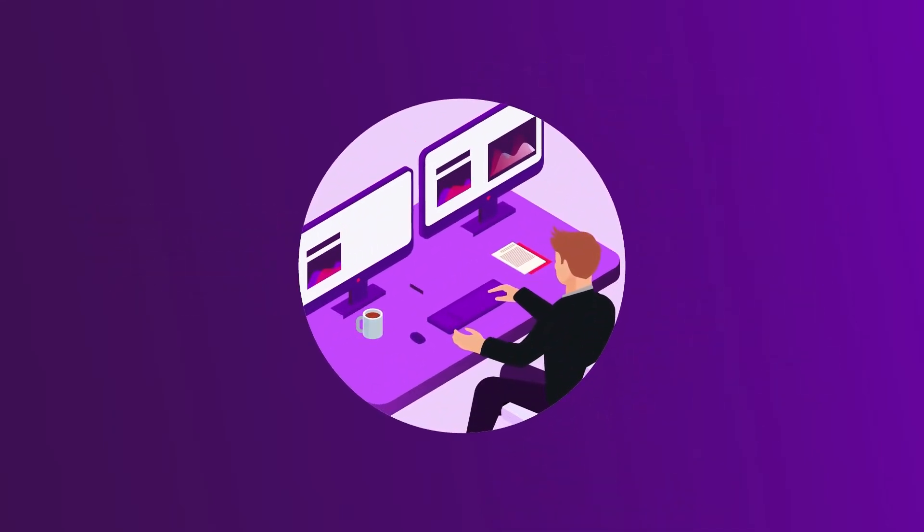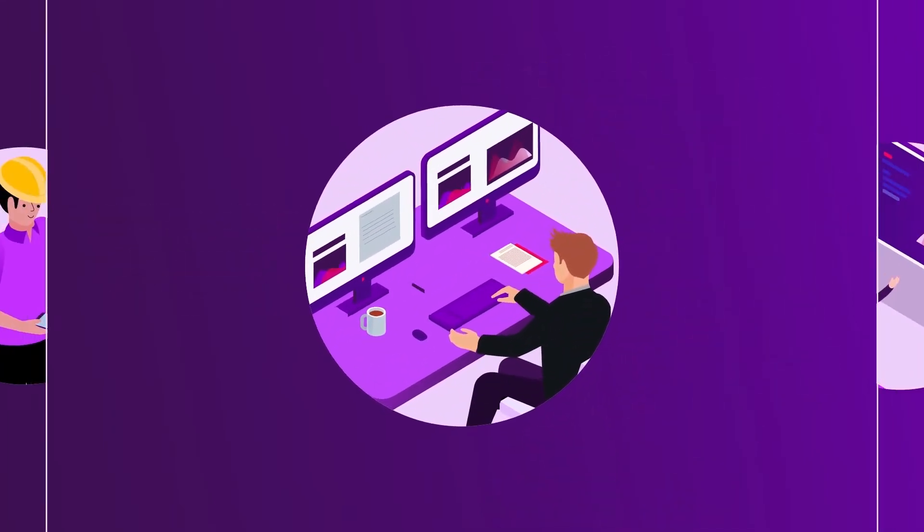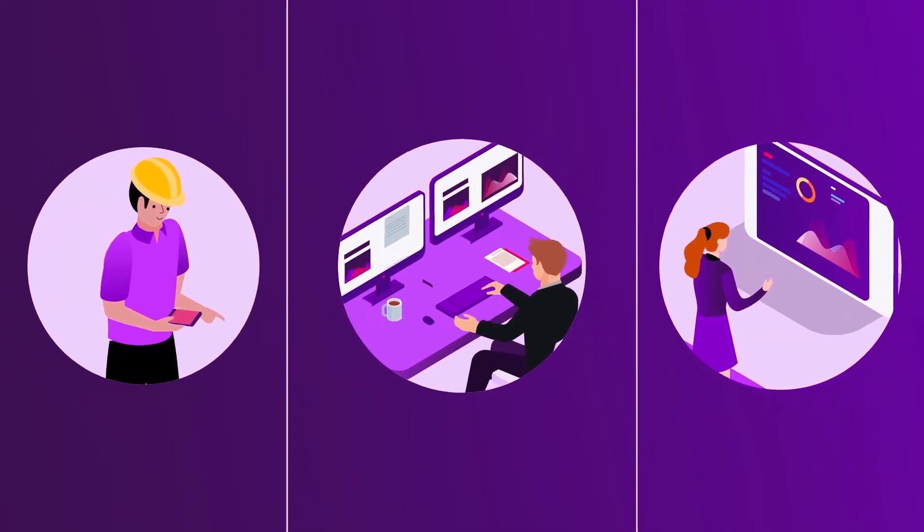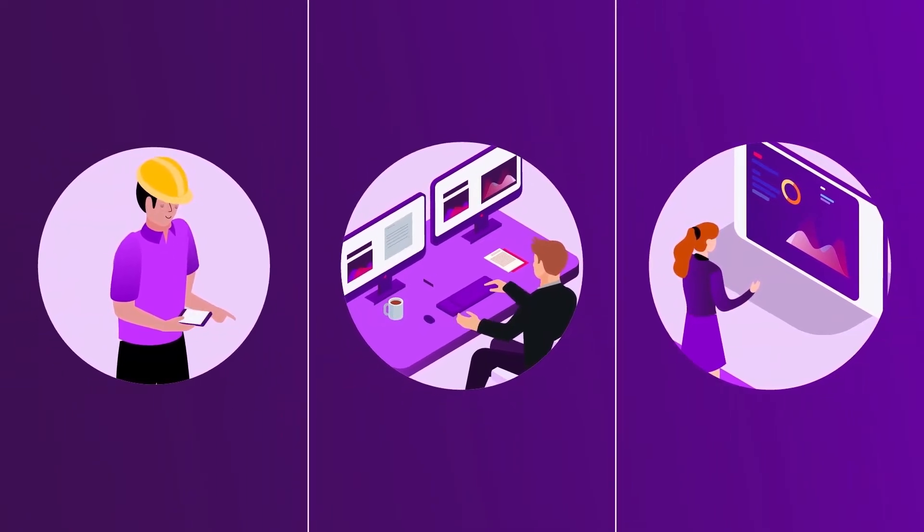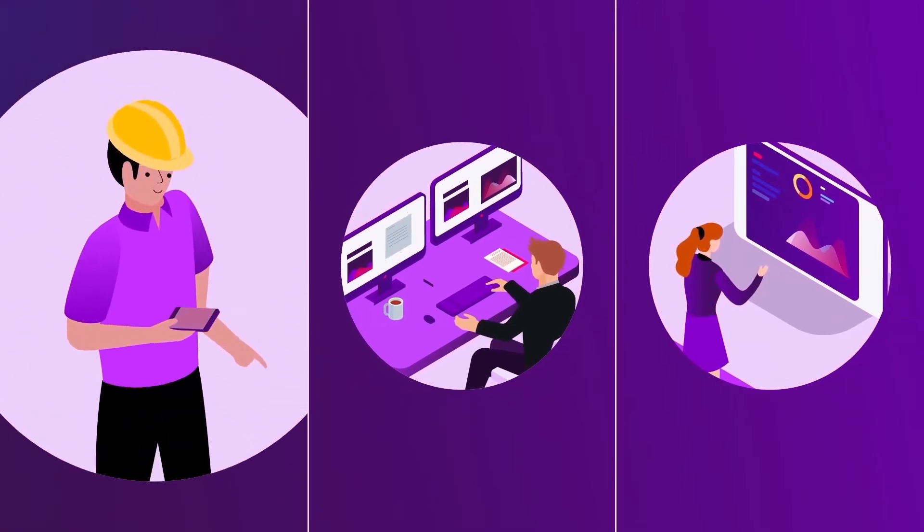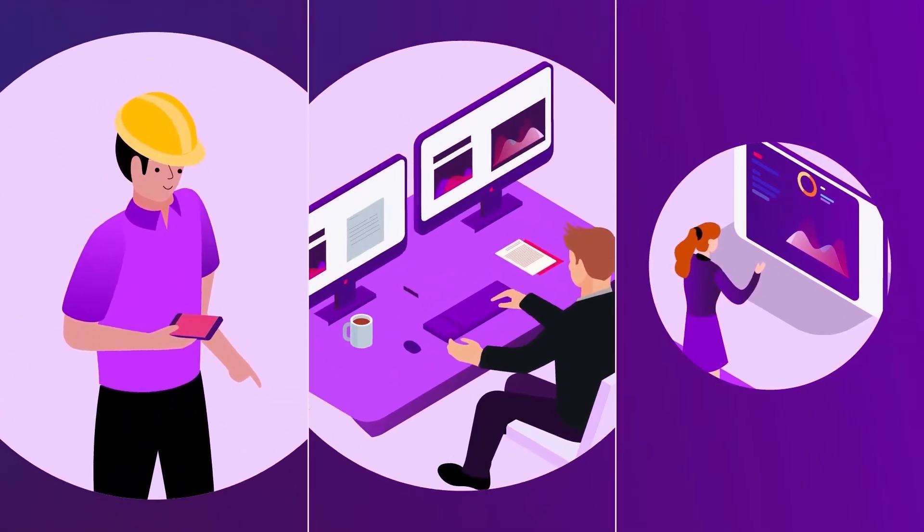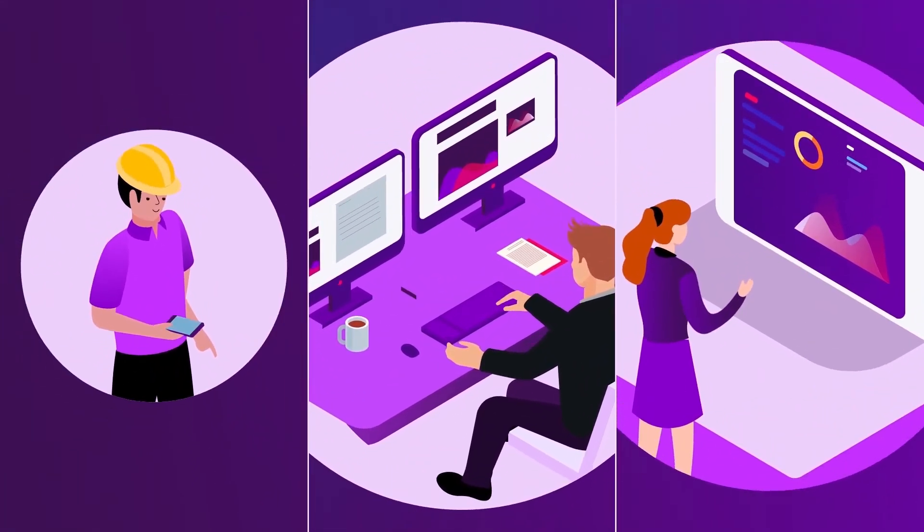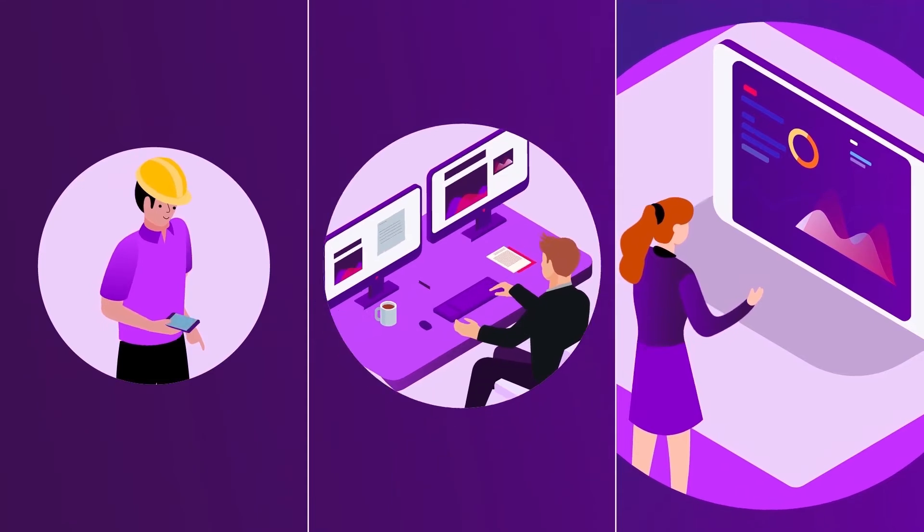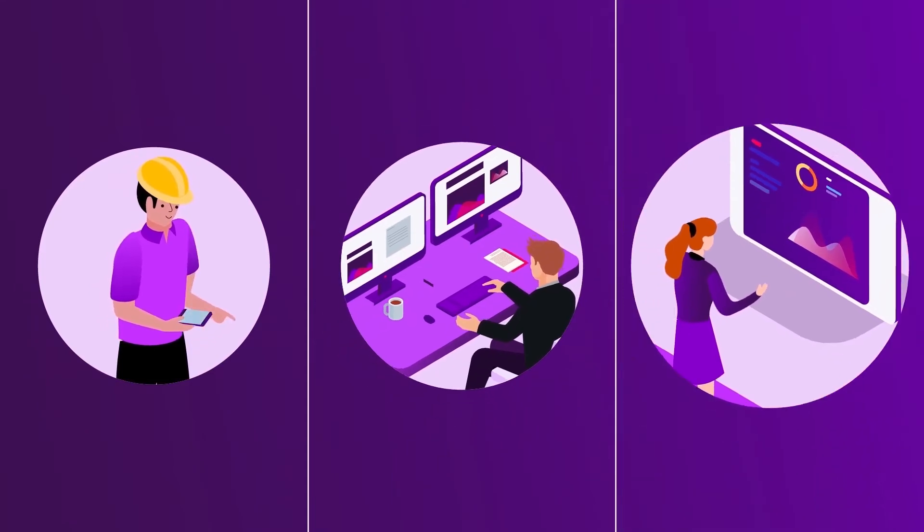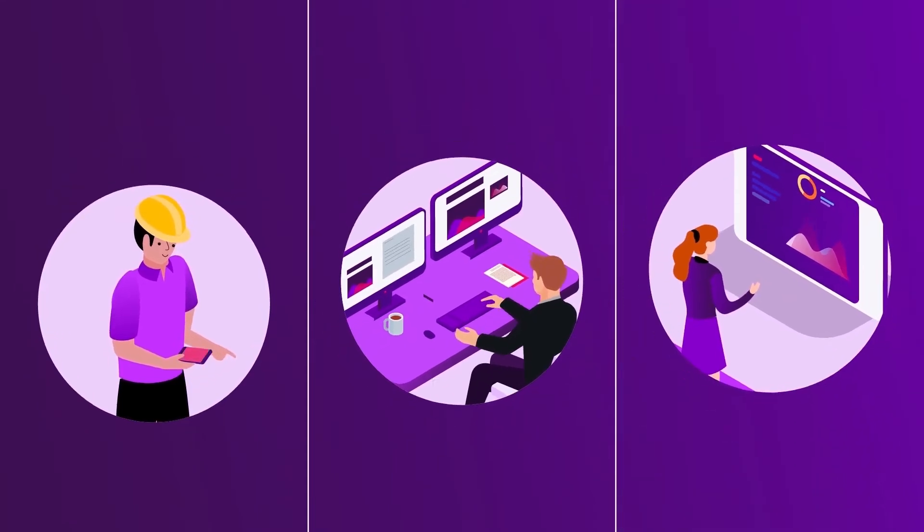With AVEVA, compatibility is embedded into everything we do. Our solutions work together seamlessly from the plant floor and field teams to control room and enterprise-level personnel.